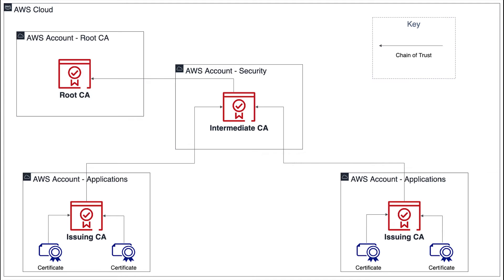Let's dive deeper into a few examples of how to create a certificate authority hierarchy in AWS using ACM Private CA. In the first diagram, we can see that the root CA lives in its own account, which should be tightly secured with little to no access.